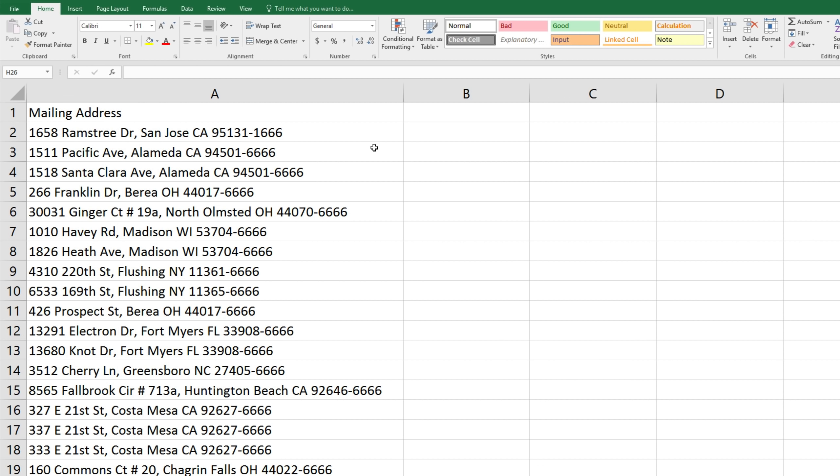Hello! Today we're going to show you a third method of how to split a cell of address data into separate cells for street, city, state, zip code, and zip code extension.